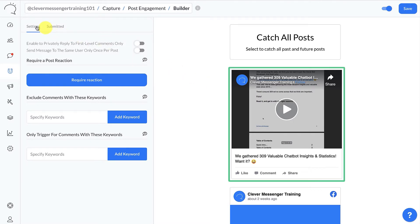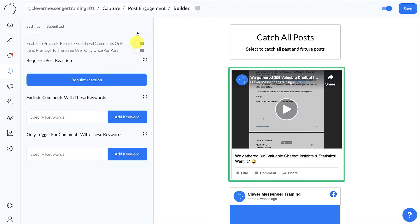Moving on to the left, we're in the Settings tab. We can enable the private reply to go out only to first-level commenters. As you know, on a Facebook fanpage post thread, people can reply to another comment — these are called nested comments. This option, once enabled, only sends the private reply to first-level commenters. However, for this specific training we are going to leave this disabled. Moving on: 'Send the same message to the same user only once per post.'